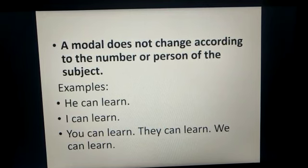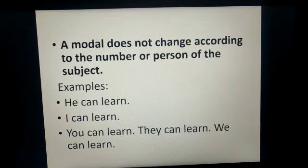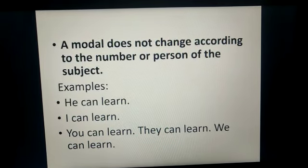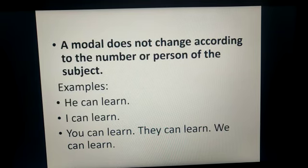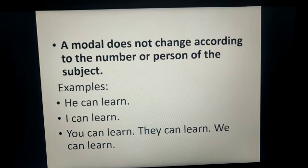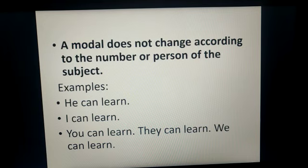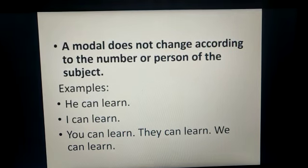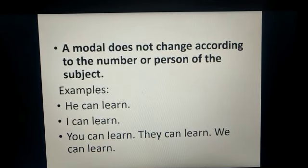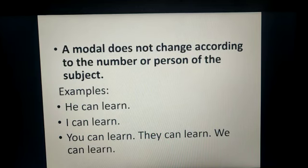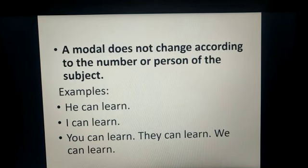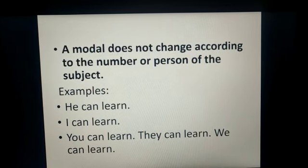For example, if we take the modal 'can': he can learn, I can learn, you can learn, they can learn, we can learn. You see that whether the subject is singular like he, I, you, etc., or plural like they and we, the modal remains the same — that is, 'can'.